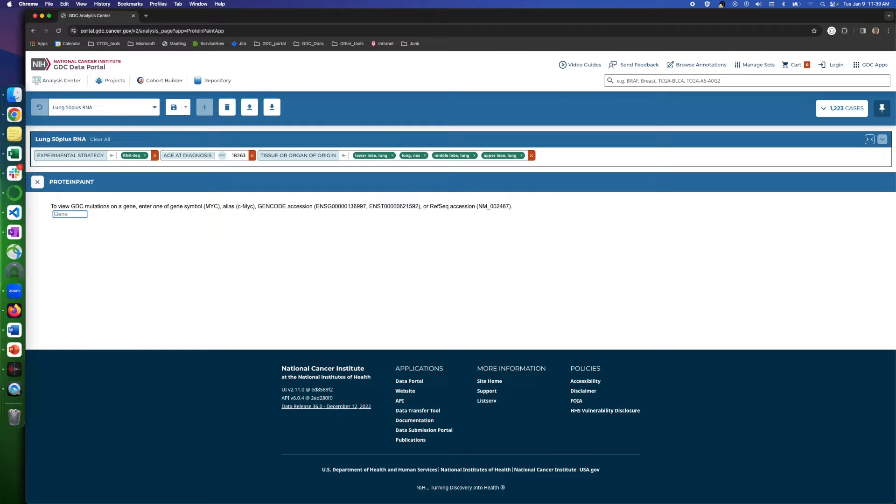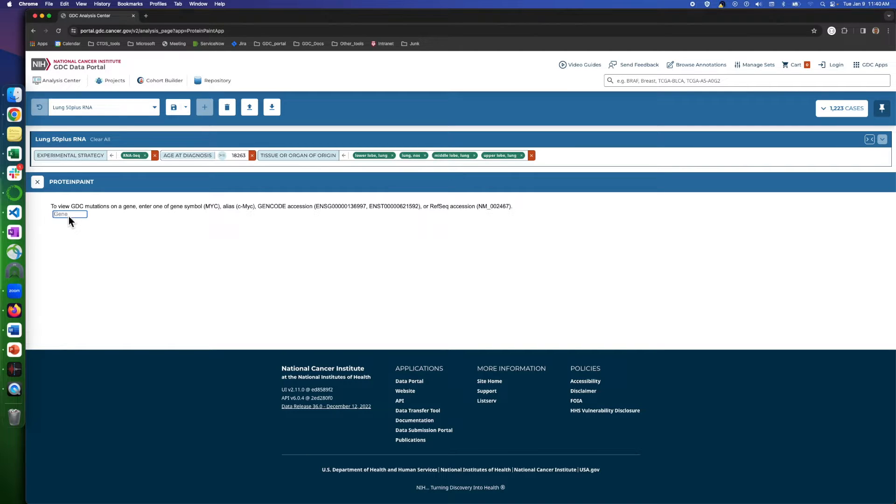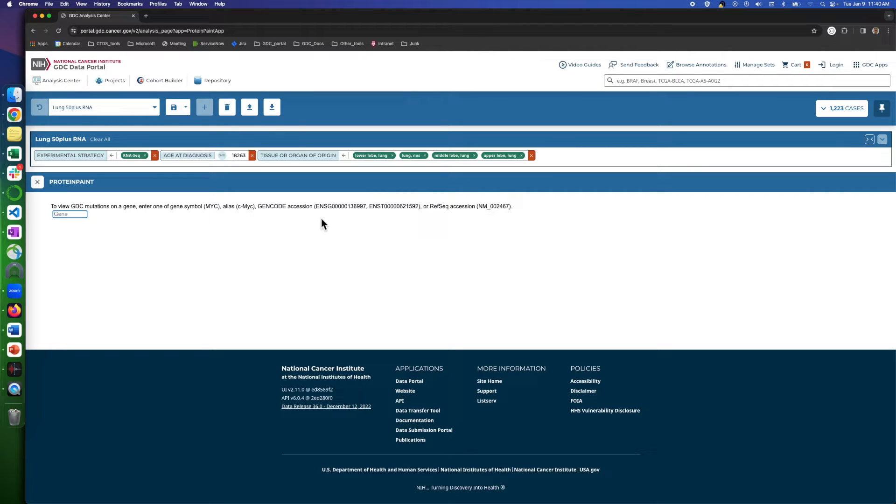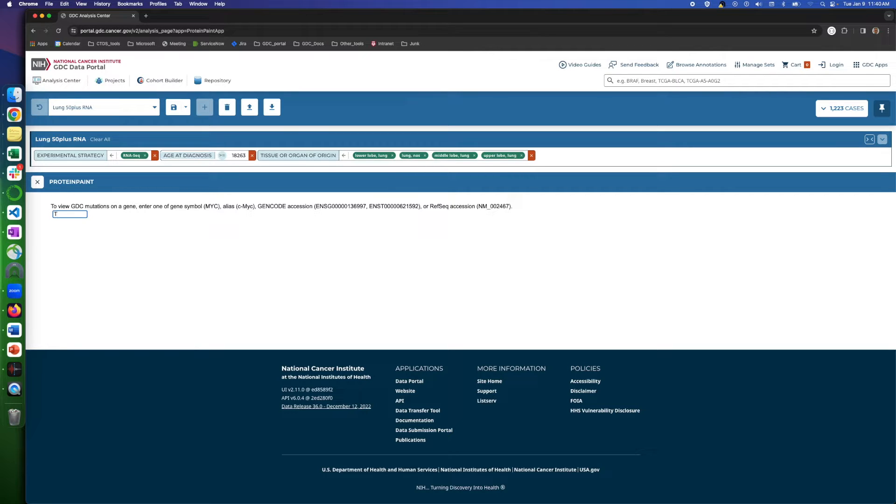To begin using Protein Paint, you need to enter the gene name first. As mentioned here, several nomenclature systems are accessible, including the Hugo symbol, GeneCode Accession or RefSeq Accession. If we already know the gene name, we can key it in, and the Autocomplete feature will narrow the selection down.